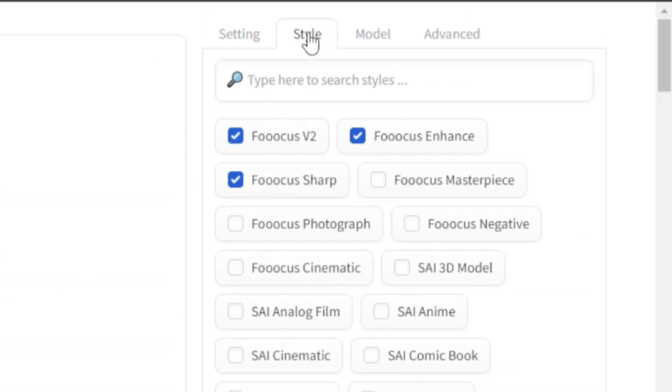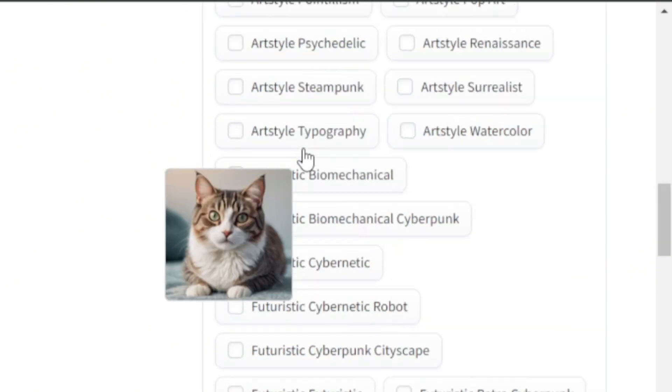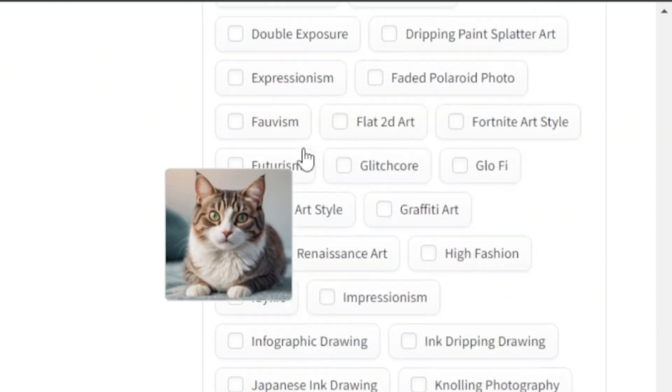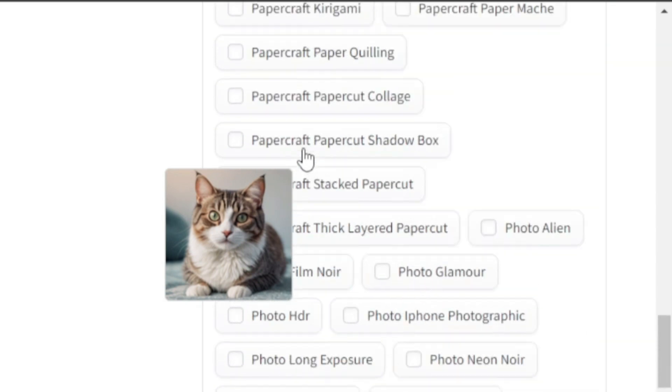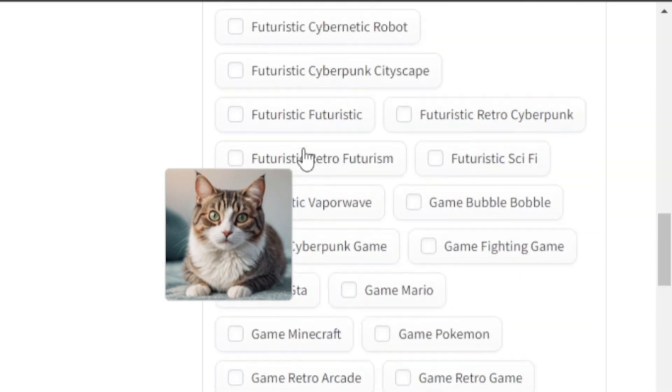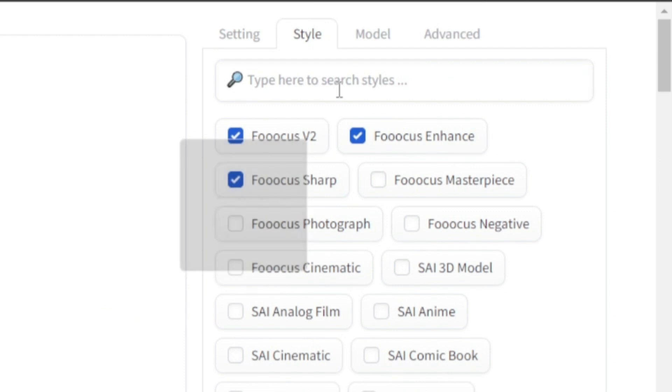In the style tab, you have hundreds of styles. Choose whichever you like or experiment yourself. There are so many of them, even if I mention their name, I will have to make another video. Moving on to the next tab.